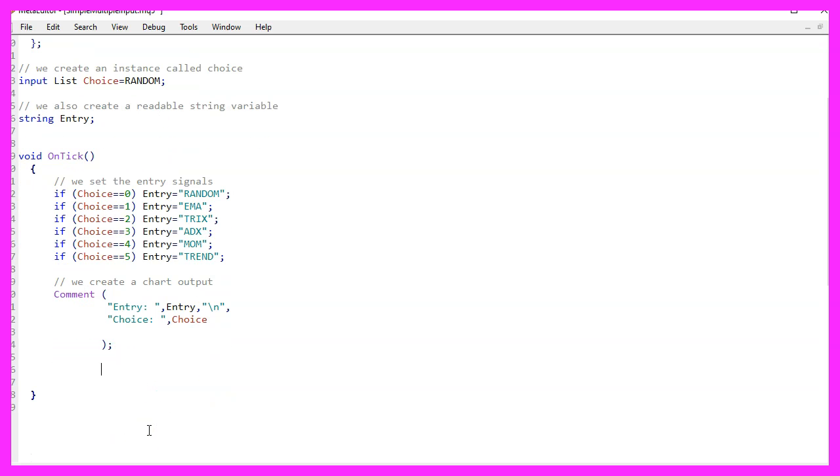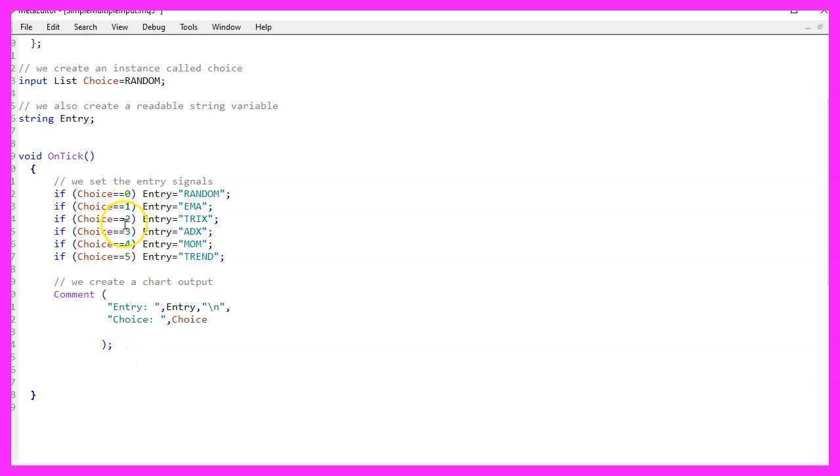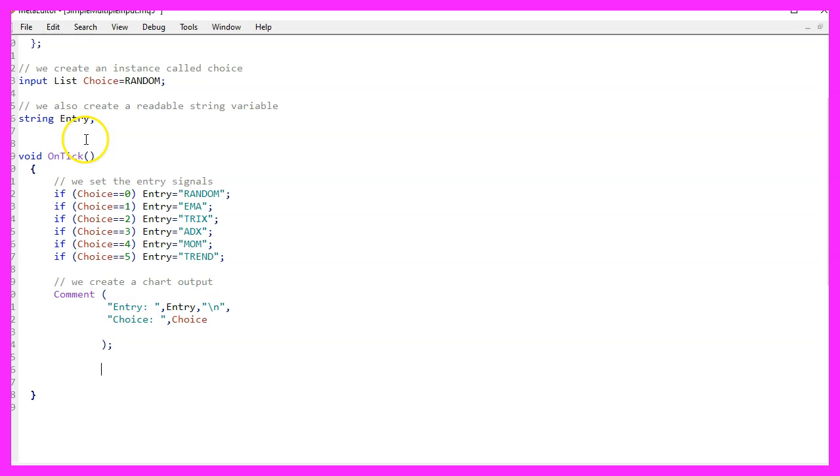Usually we would create some functions here. Right now we can pick entries, but nothing is happening as this video is just about how to make the enumeration available for the user input. So that's basically it.